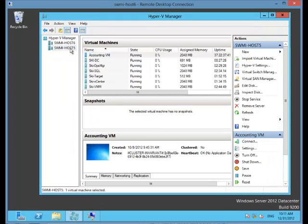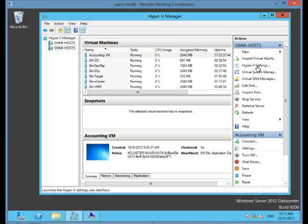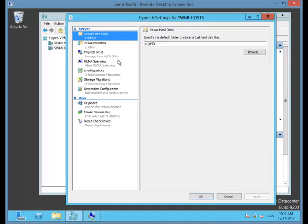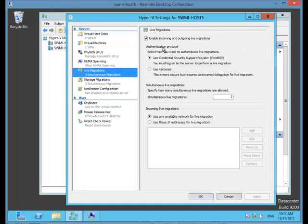I'm going to check that the settings are also enabled on my host 5. And I see again enabled CredSSP, 2 simultaneous live migrations, and use any available network.